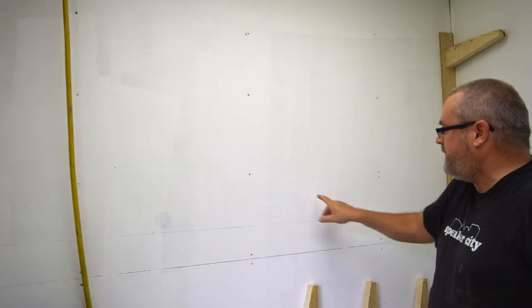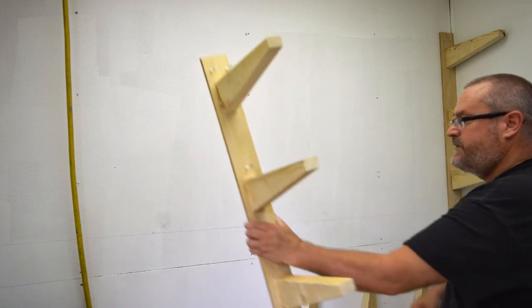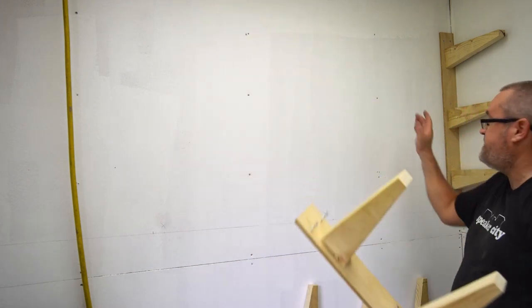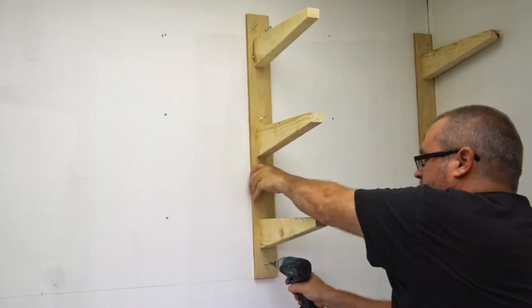I marked out the locations for the other two, equally spaced from the other ones.